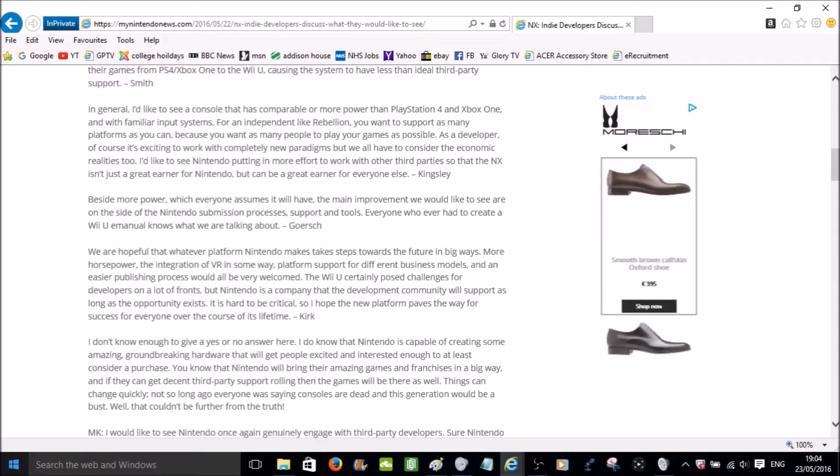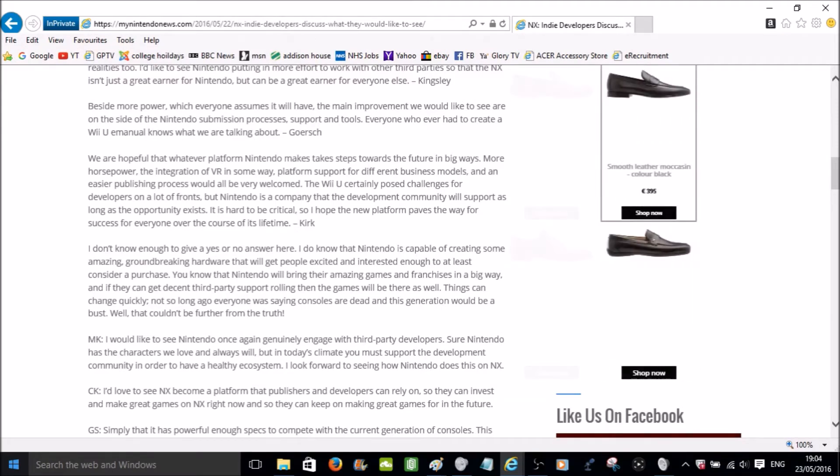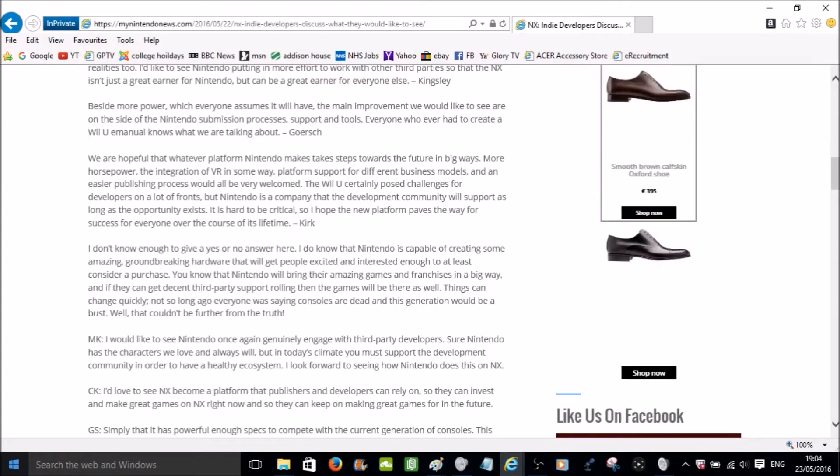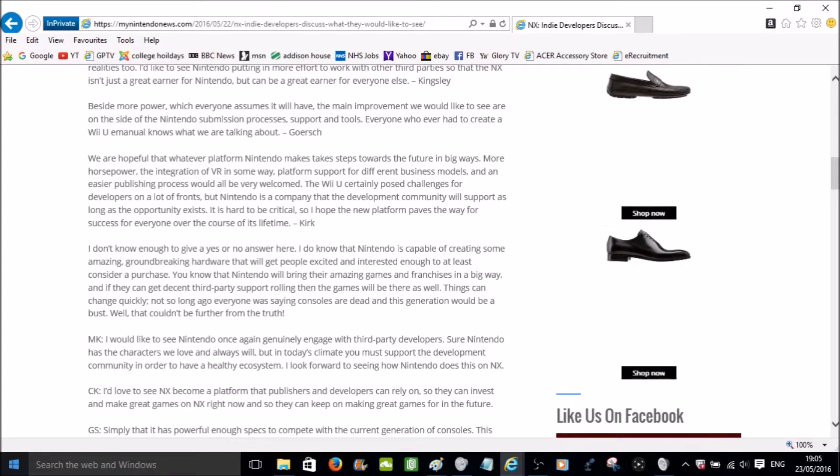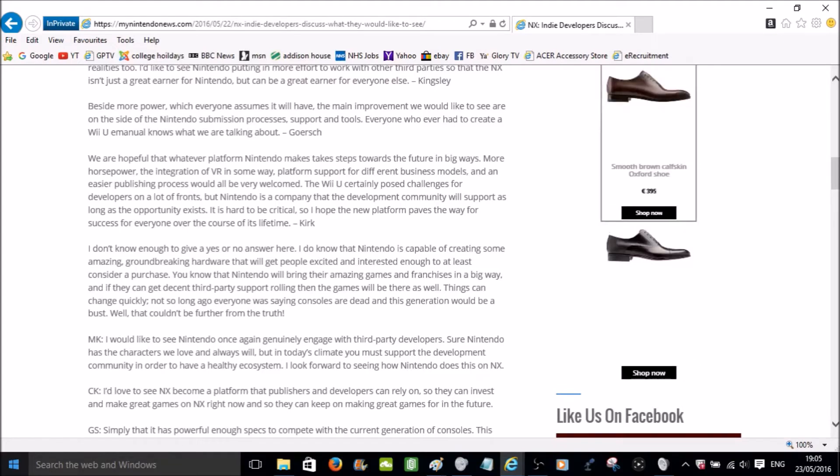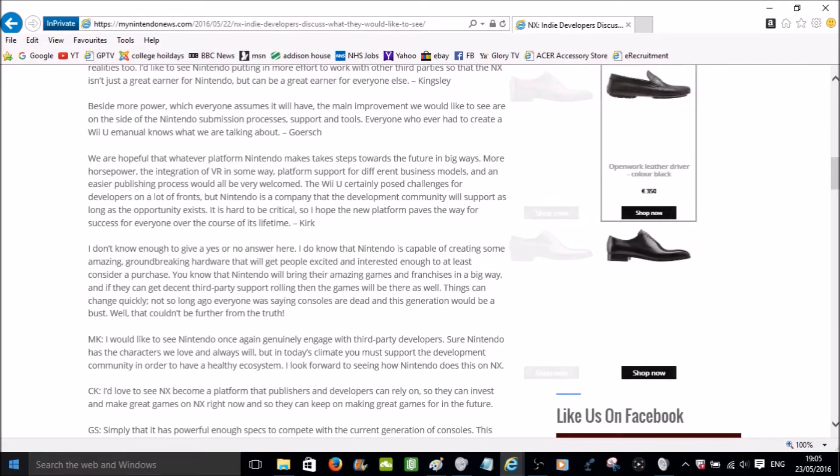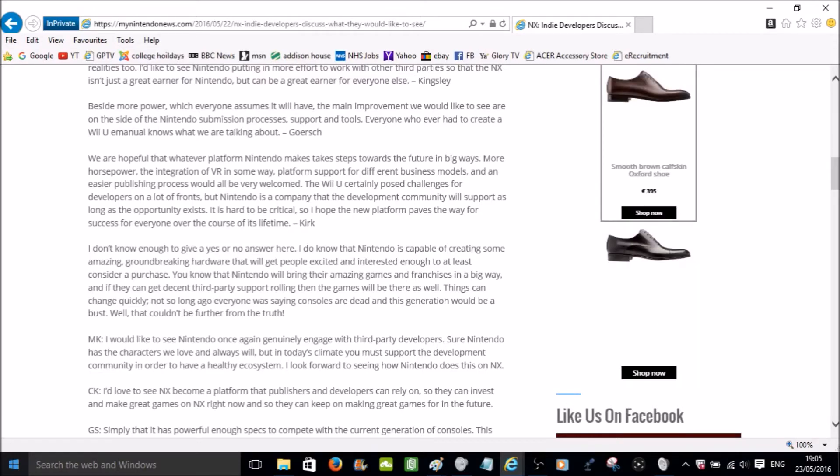We are hopeful that whatever platform Nintendo makes takes steps towards the future in big ways. More horsepower, the integration of VR in some way, platform support for different business models, and an easier publishing process would be very welcomed. The Wii U certainly posed challenges for developers on a lot of fronts, but Nintendo is a company that the development community would support as long as the opportunity exists. It is hard to be critical, so I hope the new platform paves way for the success of everyone over the course of its lifetime. Says Kirk.